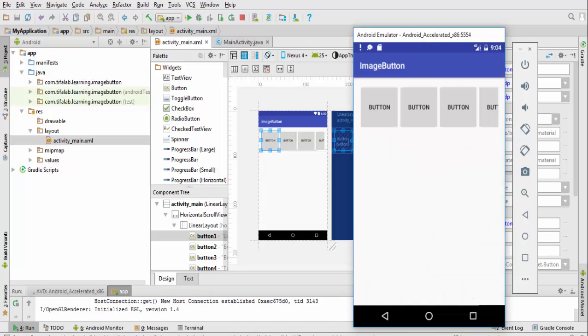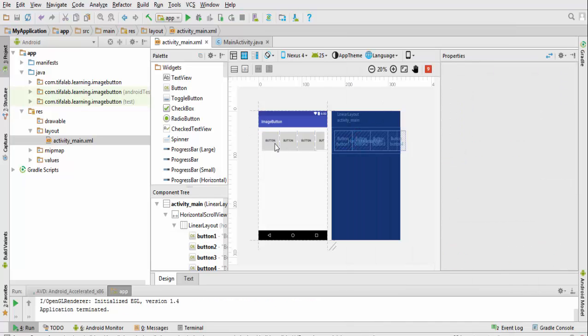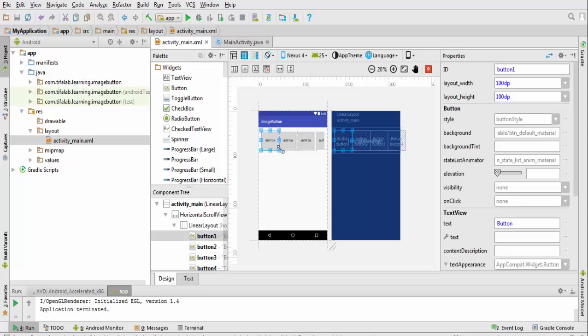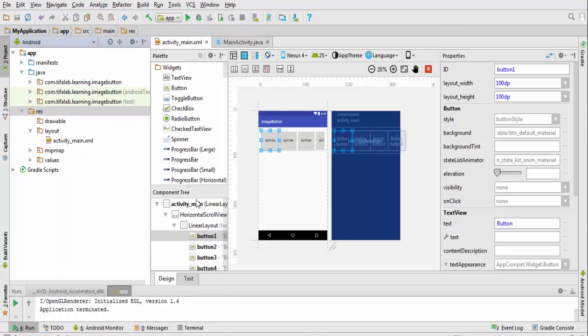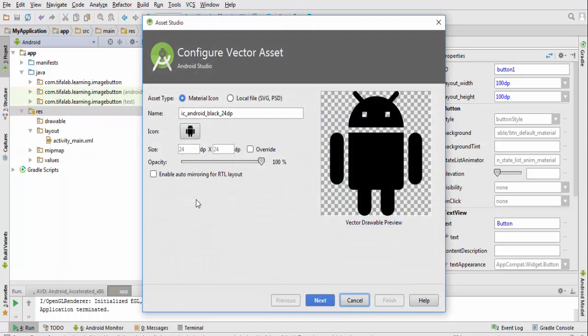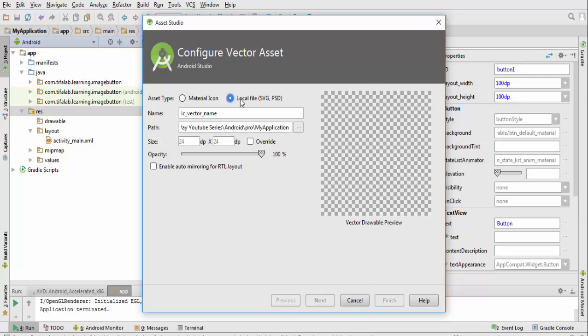Now after application is open you will find it will be like this. Now we will add a picture or an icon as a background. Come to resources, new vector assets. I downloaded my picture as an SVG.